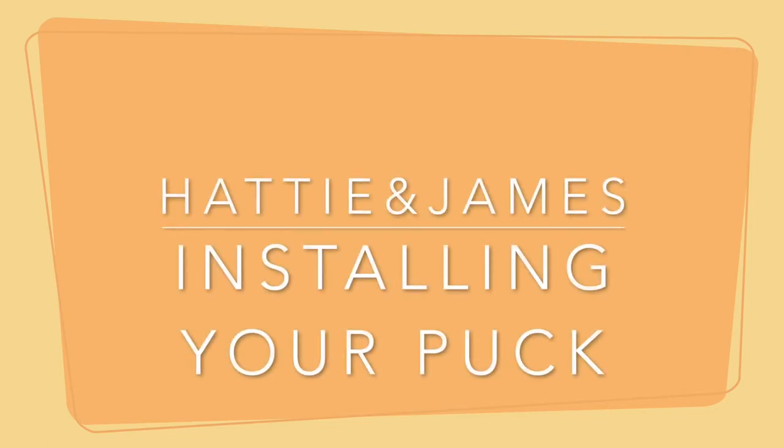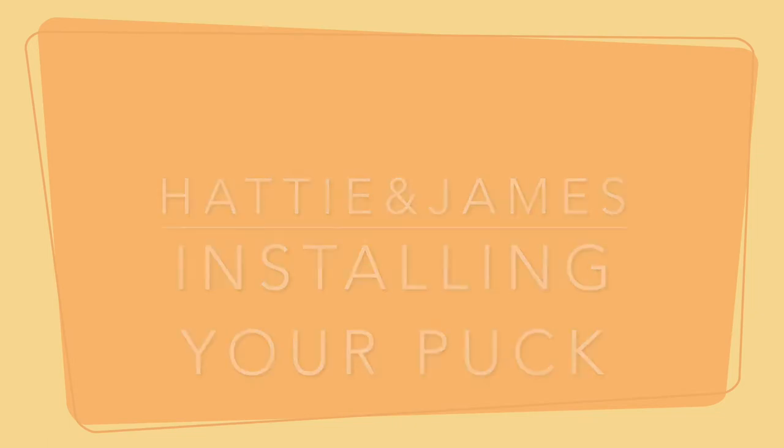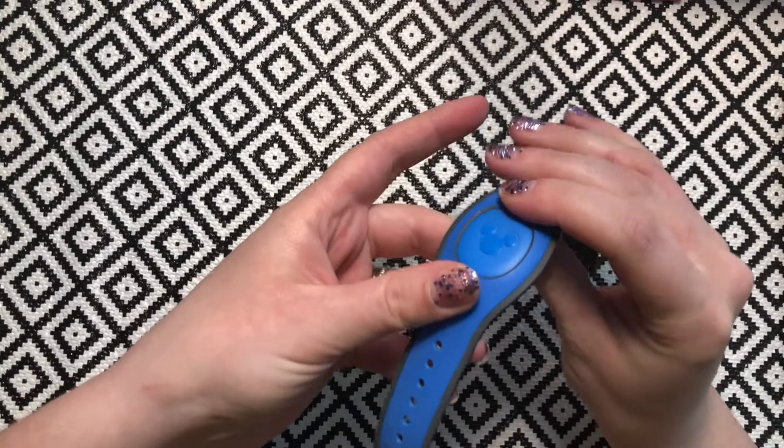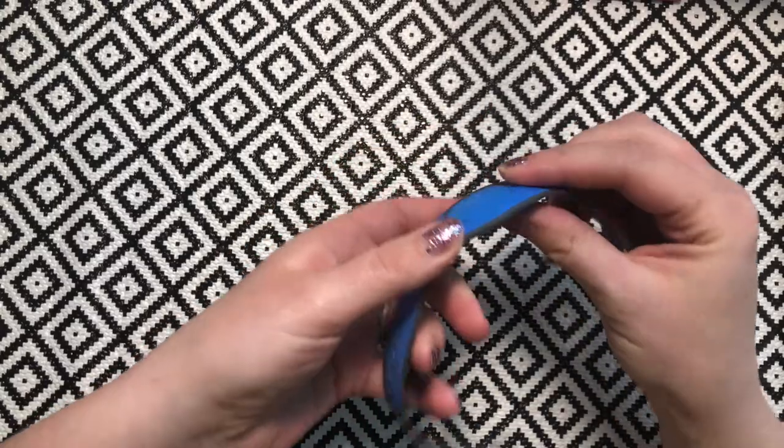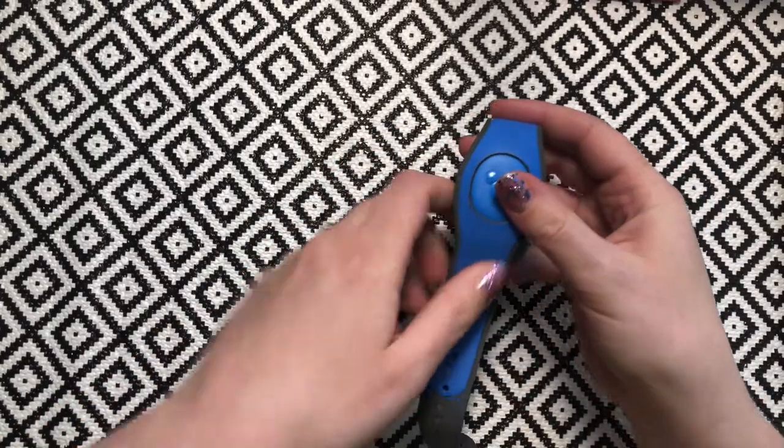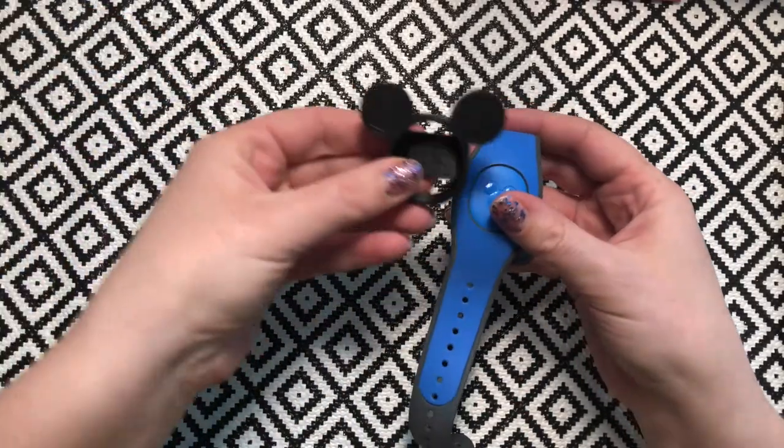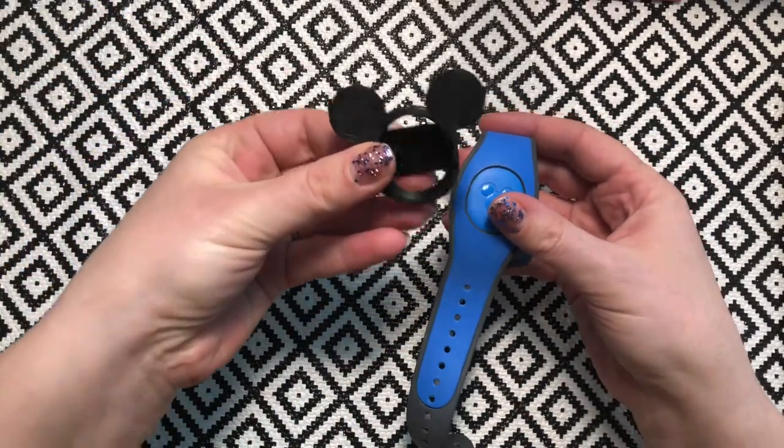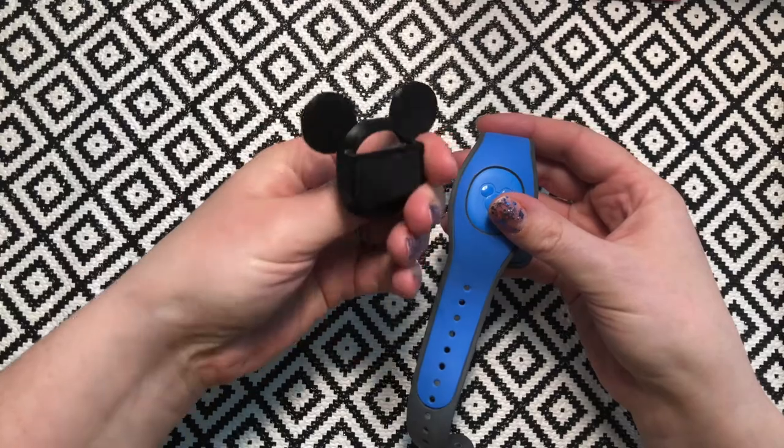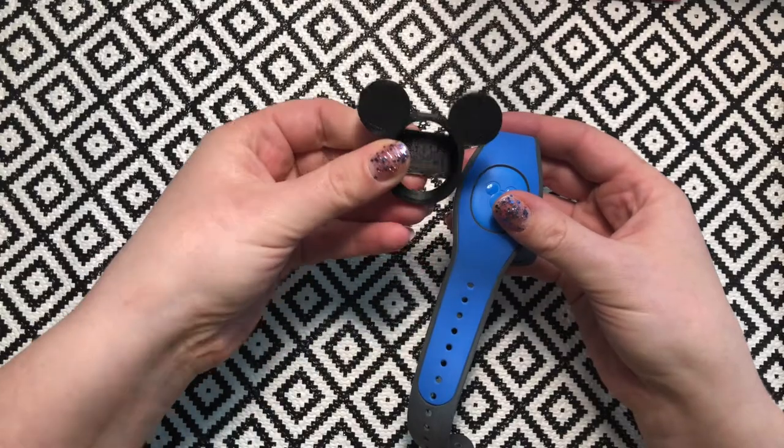Hello and welcome to this short video showing you how to remove your puck from inside your Magic Band and pop it into one of our puck holders and put that onto your watch or smartwatch.